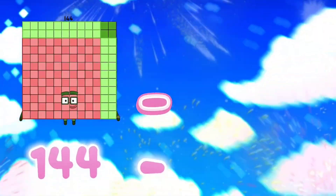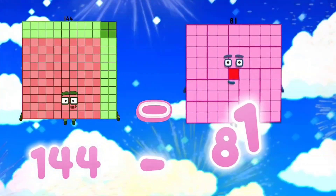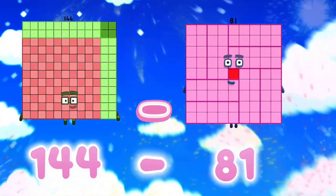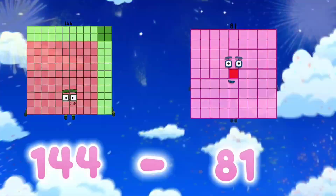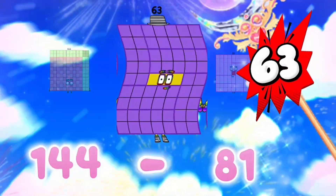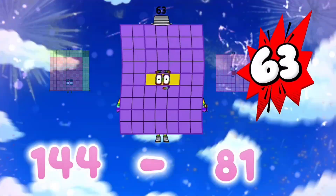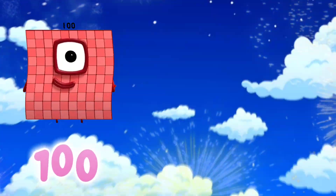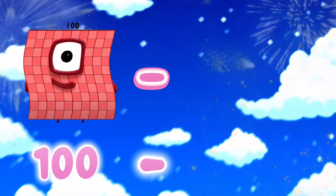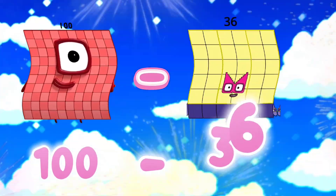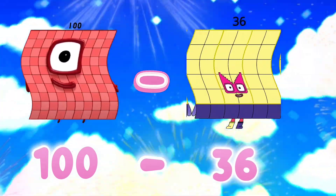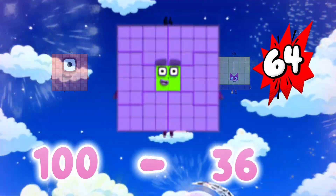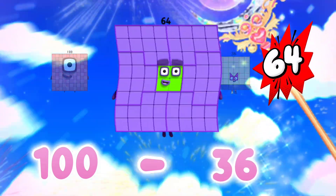144 minus 81 is equals to 63. 100 minus 36 is equals to 64.